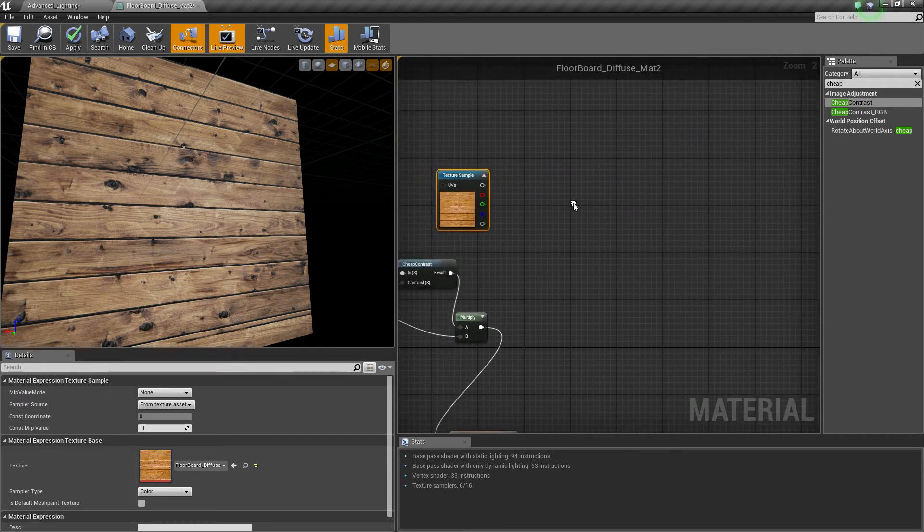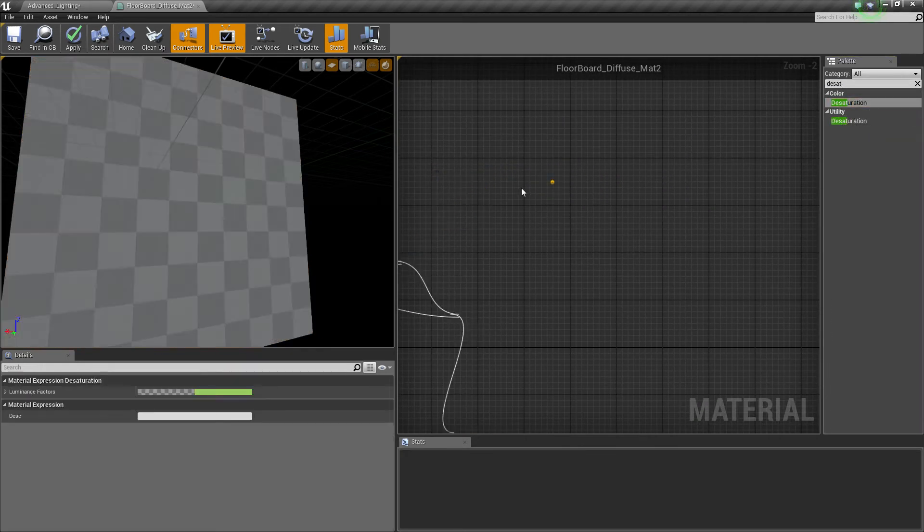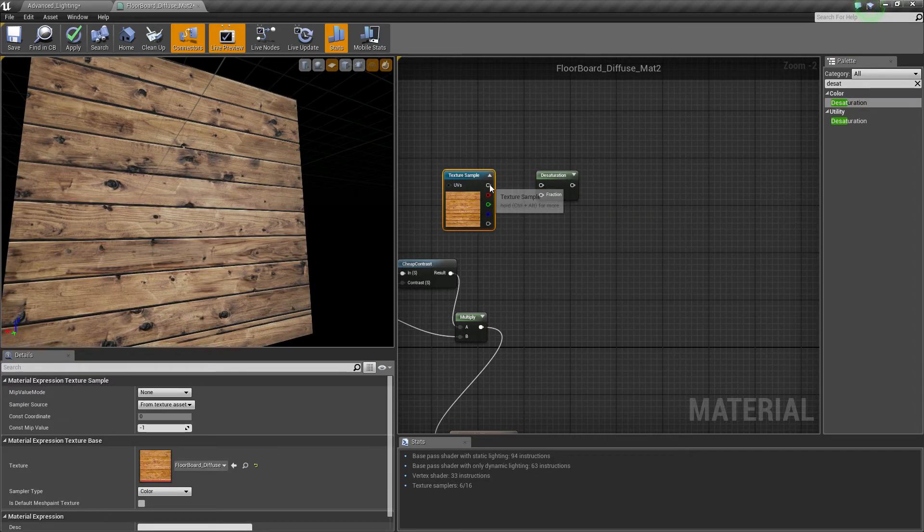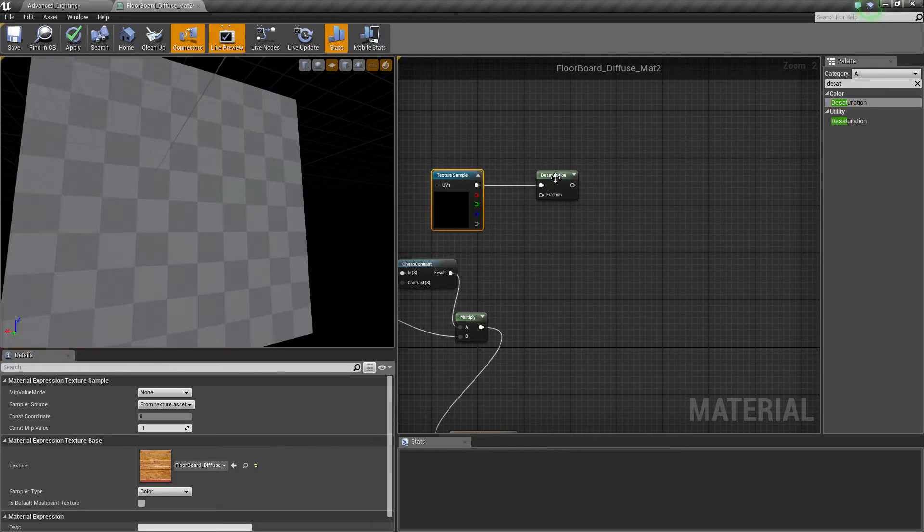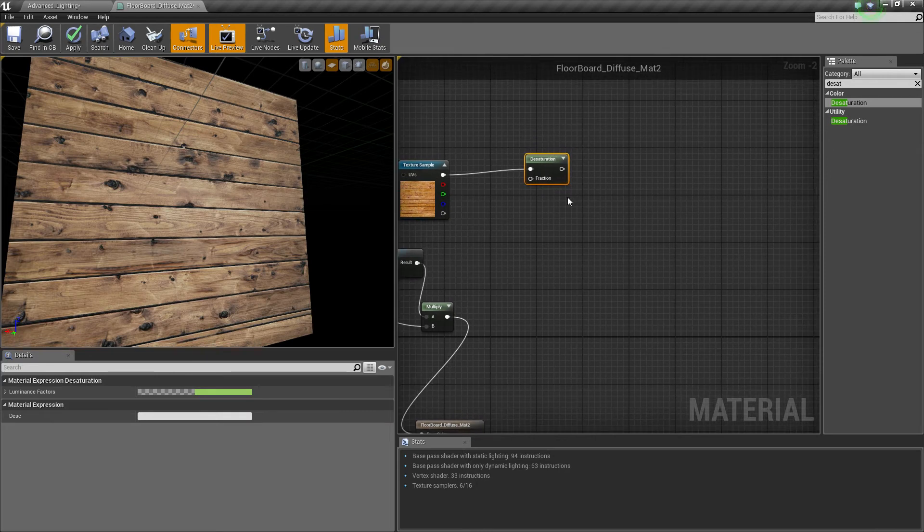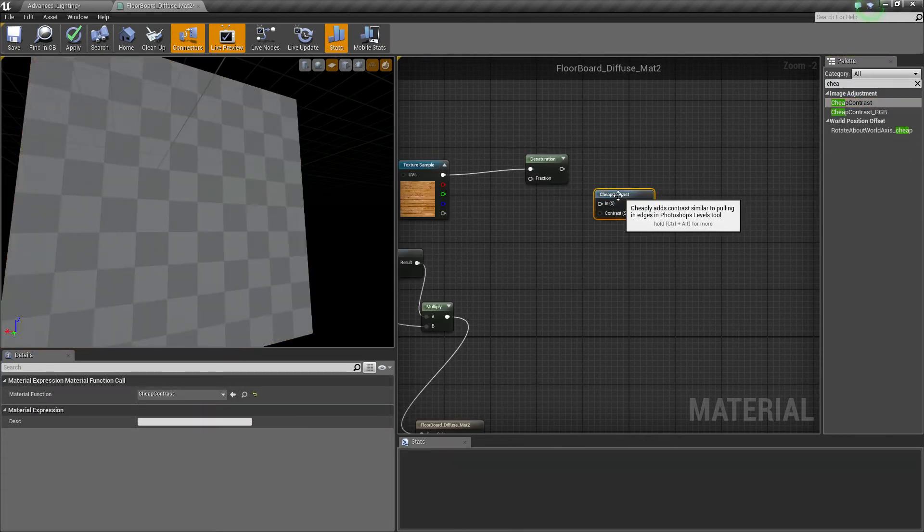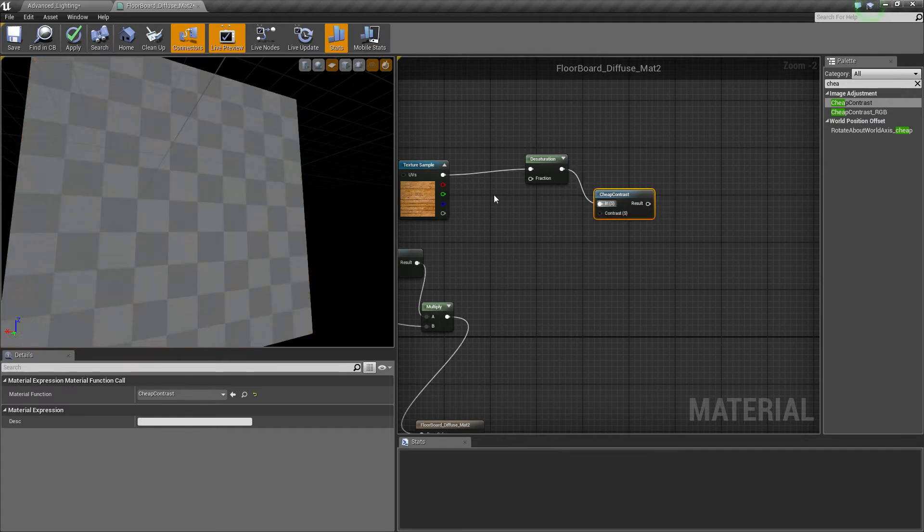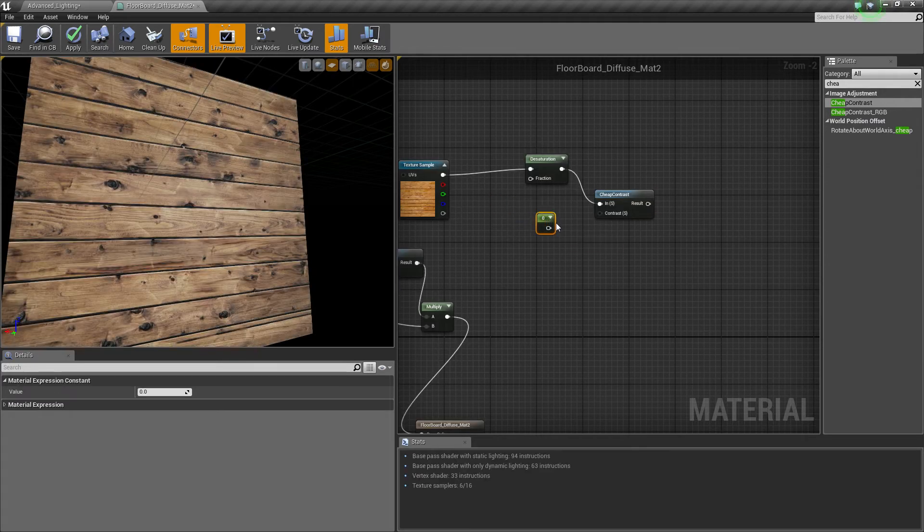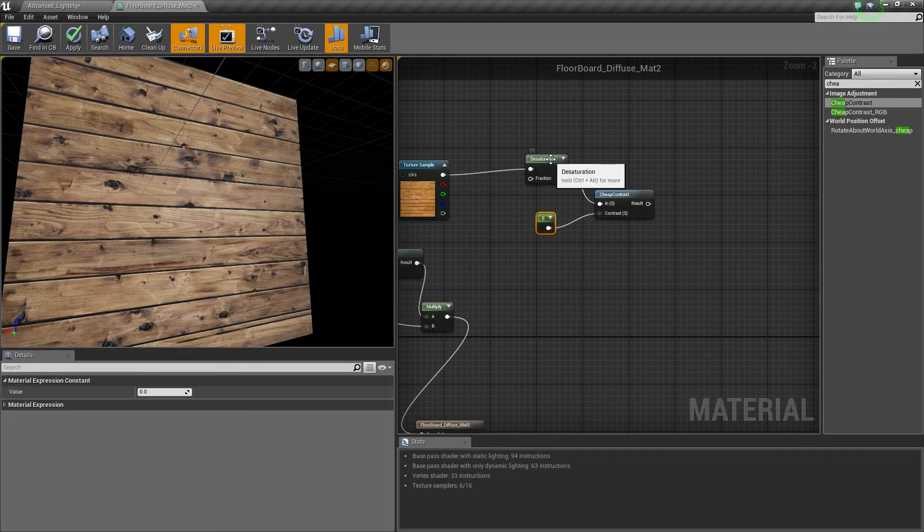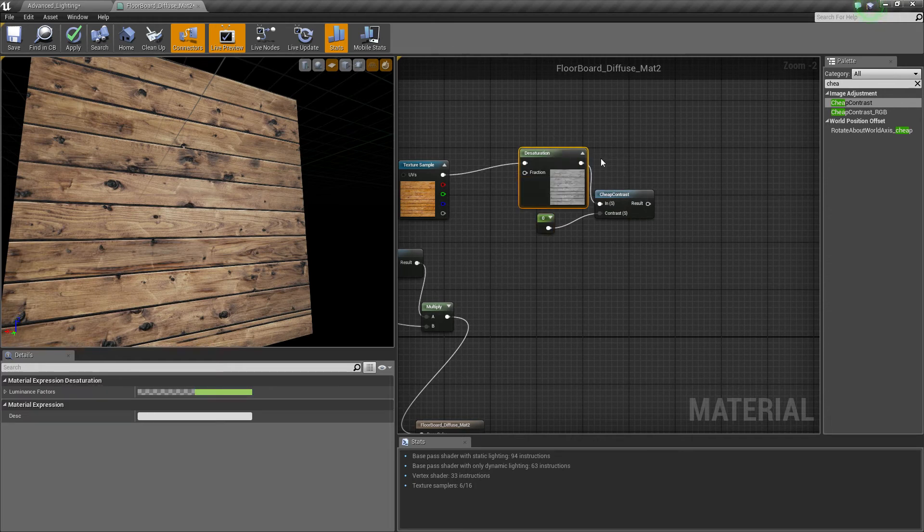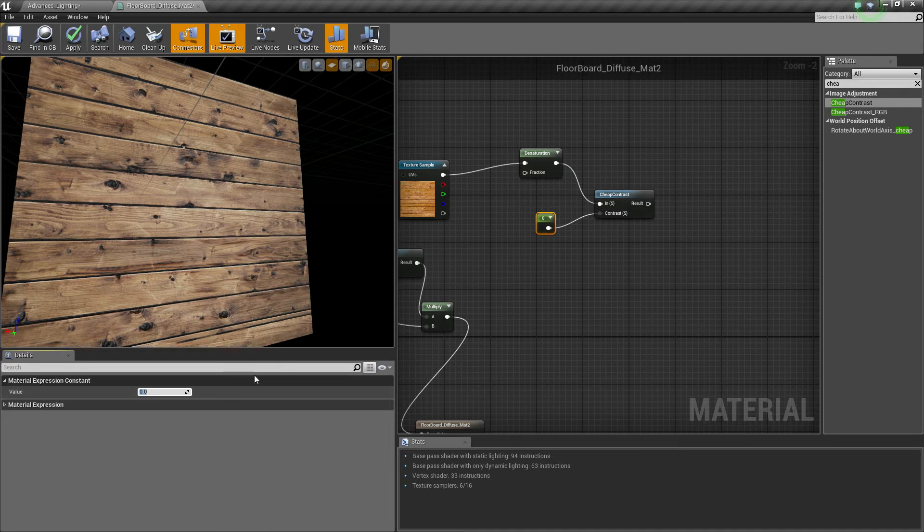Then I set it up to a desaturation, plug this into here, I'm really bad at grabbing it when I record, and cheap contrast. Then connect that up to here. Then put your constant value into here. Now, I don't need to put a constant value into my desaturation, because I want it to become black and white completely. So we can add it up to here, and then all we've got to do is set this to about 1.